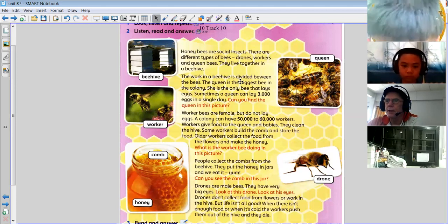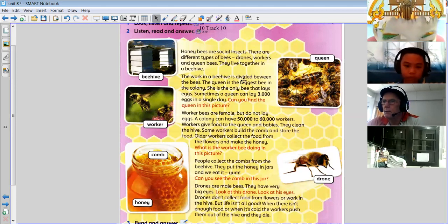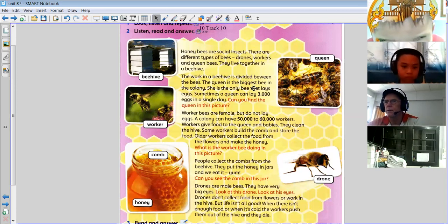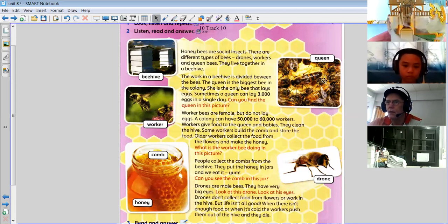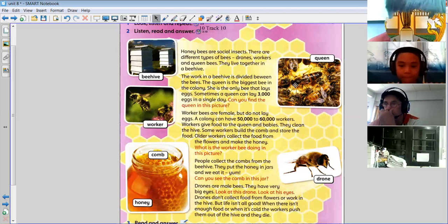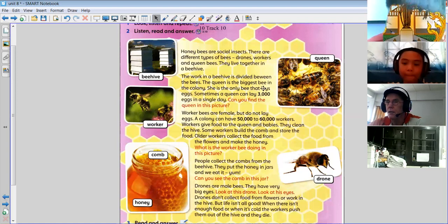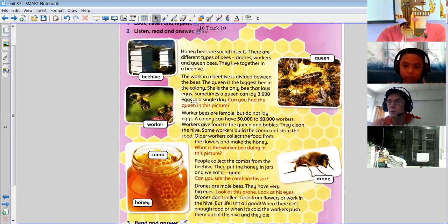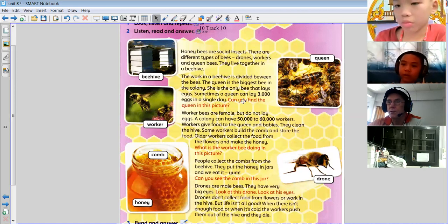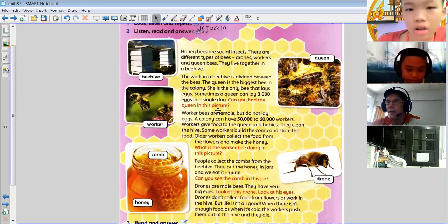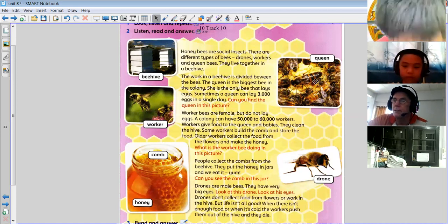And all around the big bee are the worker bees. The work in the beehive is divided between the bees — that means there are different jobs for different bees. The queen is the biggest in the colony. She is a female bee. She is the only bee that lays eggs. Sometimes the queen can lay three thousand eggs in a single day — wow, that's quite amazing, isn't it?